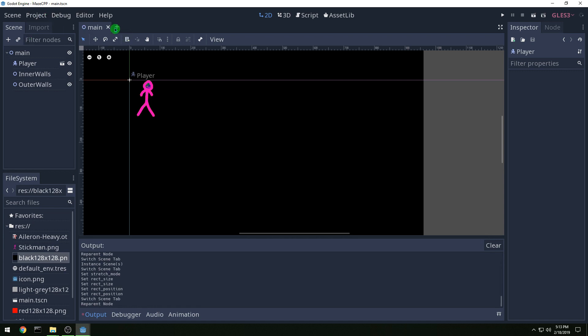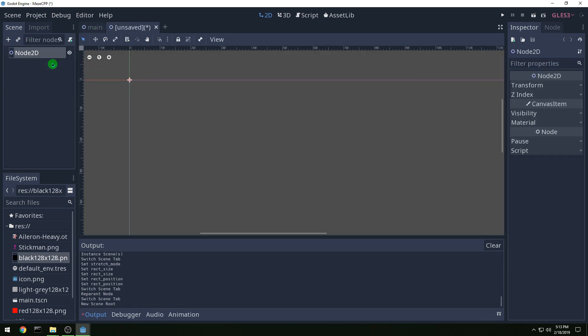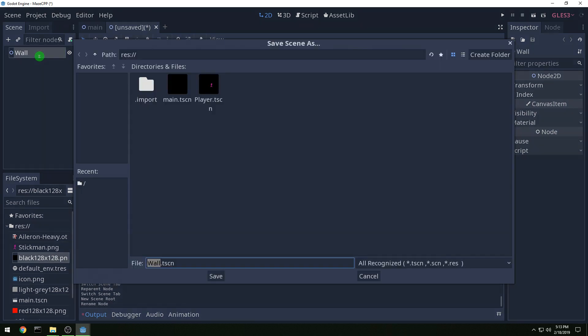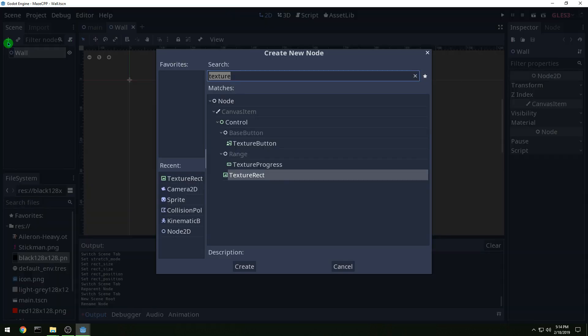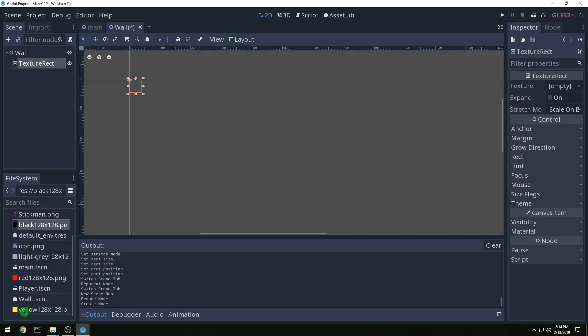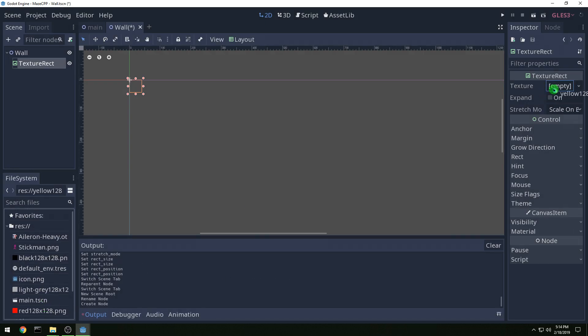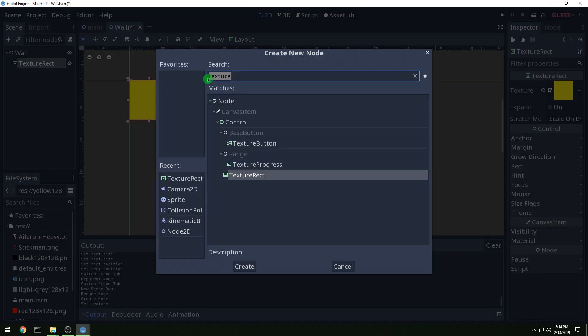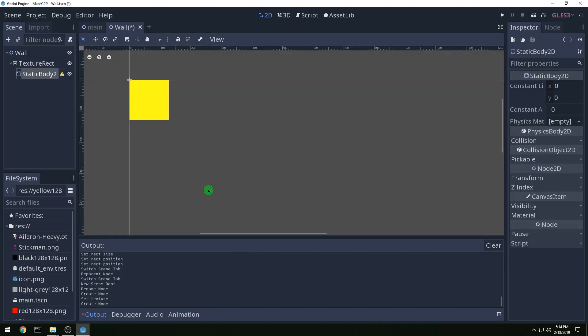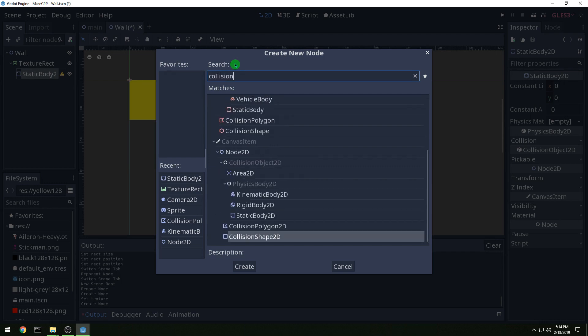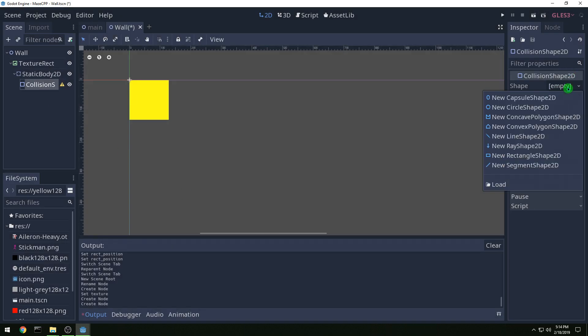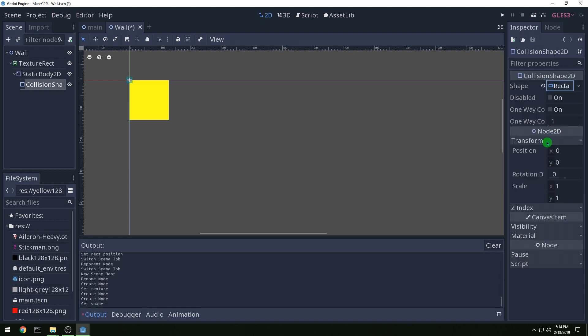To make a new scene we're going to make this called wall, the node 2D base, and then we're going to add in a texture rect and we'll make this one yellow. And let's add in a static body 2D and then also we need our collision, so we're going to do a collision shape 2D.